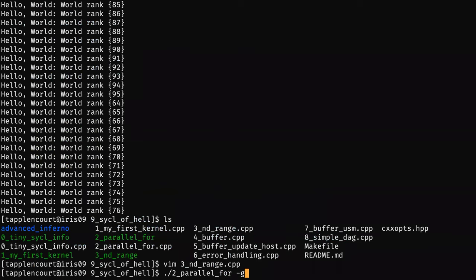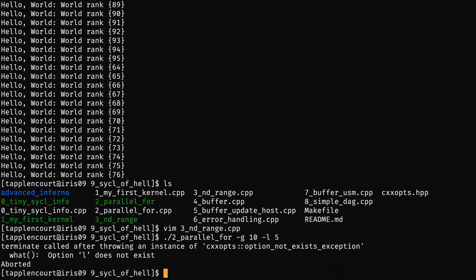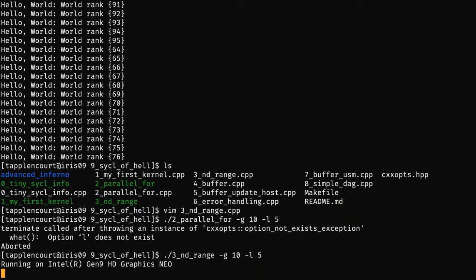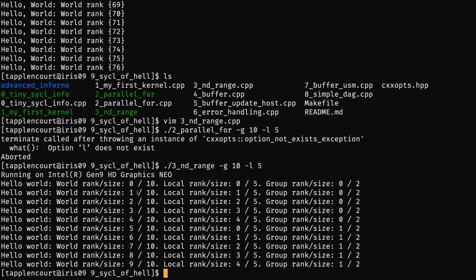I run with a global range of 10 and a local size of 5. It's not a parallel_for, it's a 3D nd_range. You see my local size is 5 as expected, and my group size is 2, because I execute the thing of size 10 in chunks of 5.